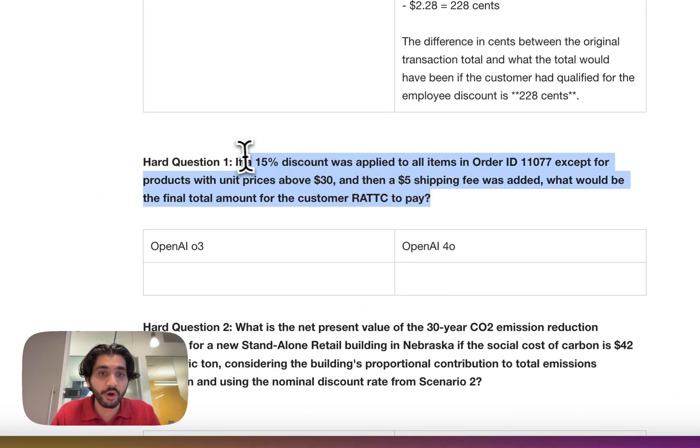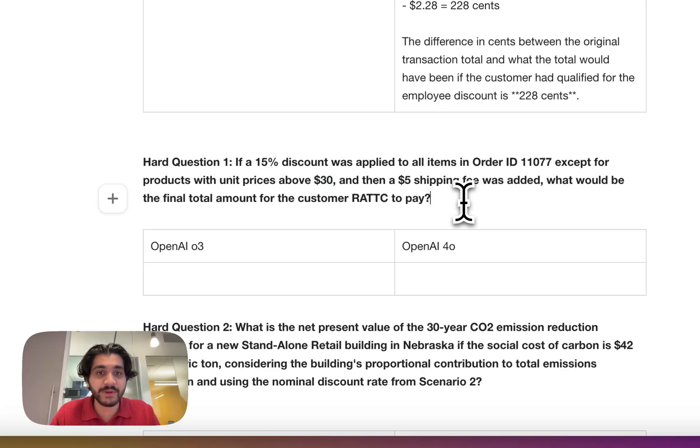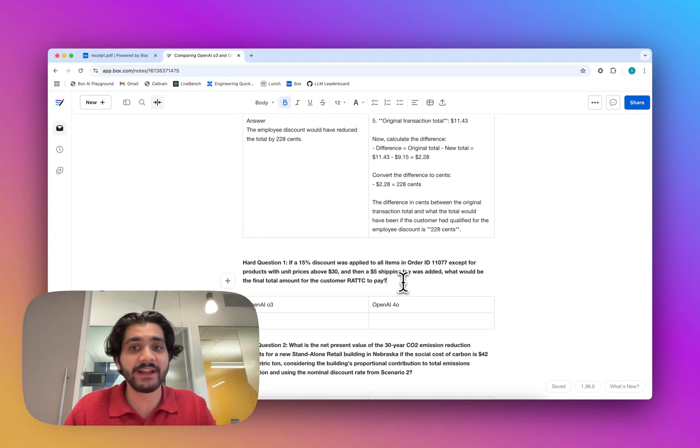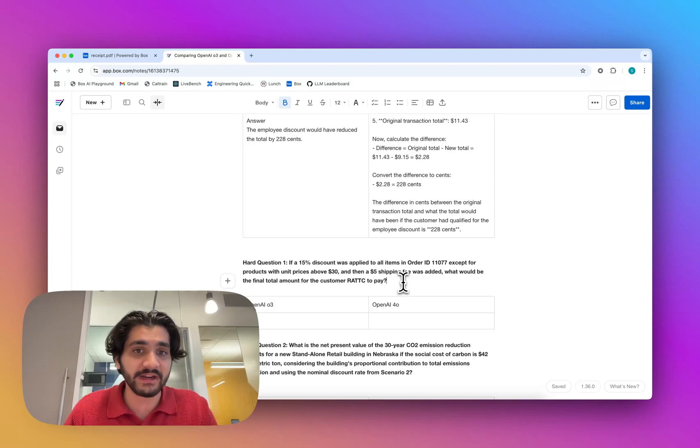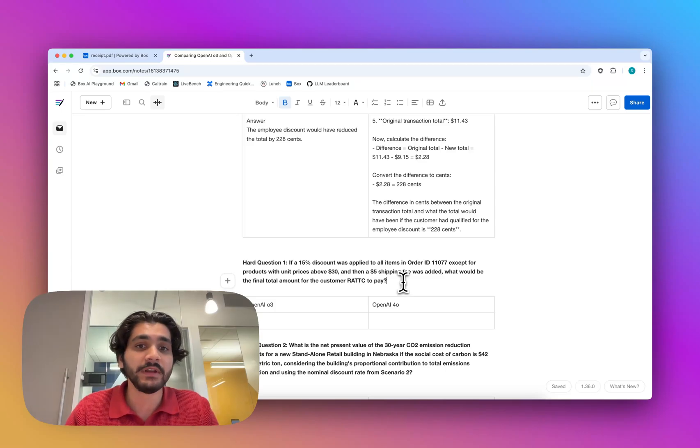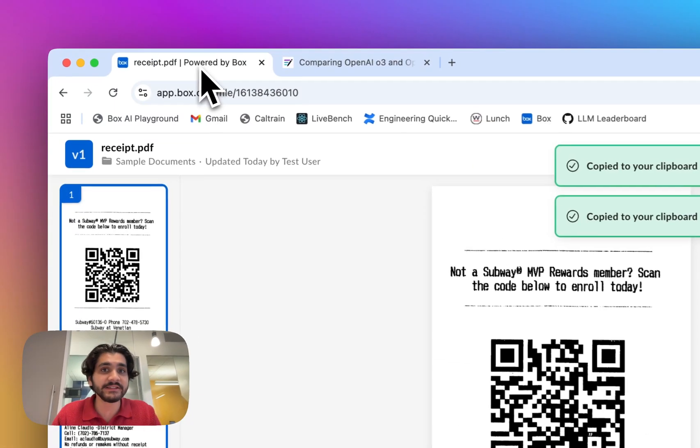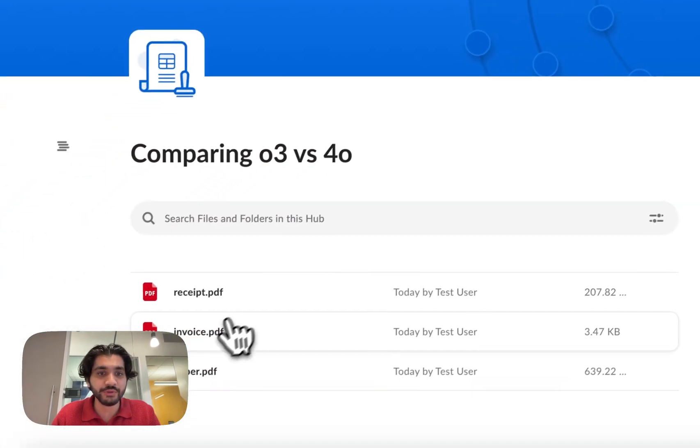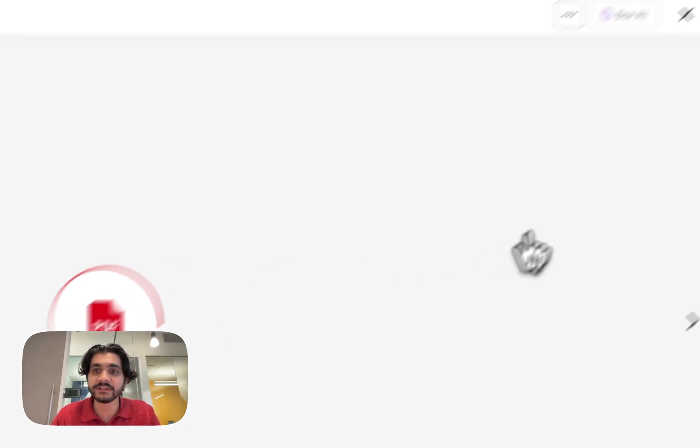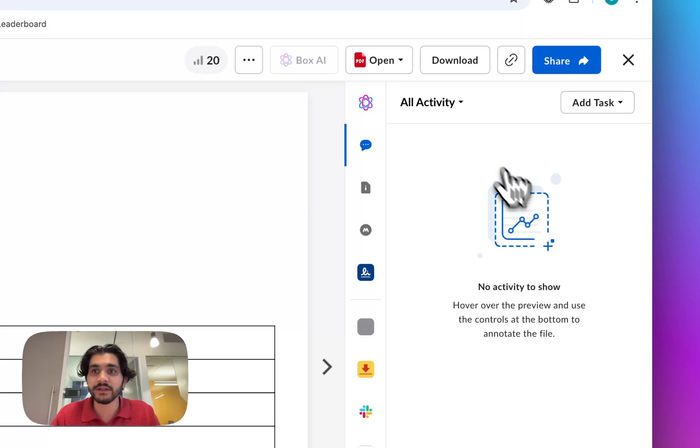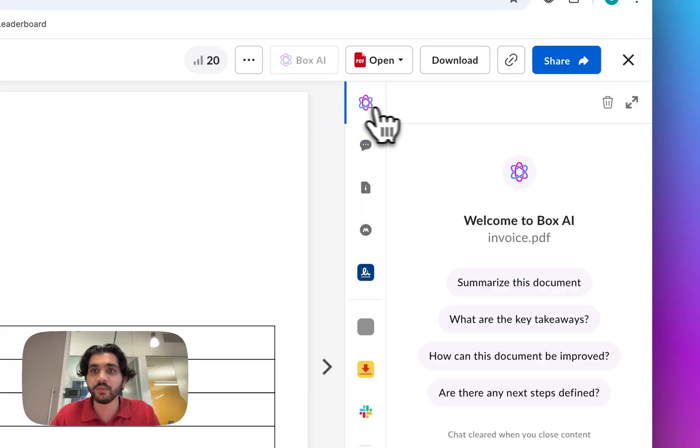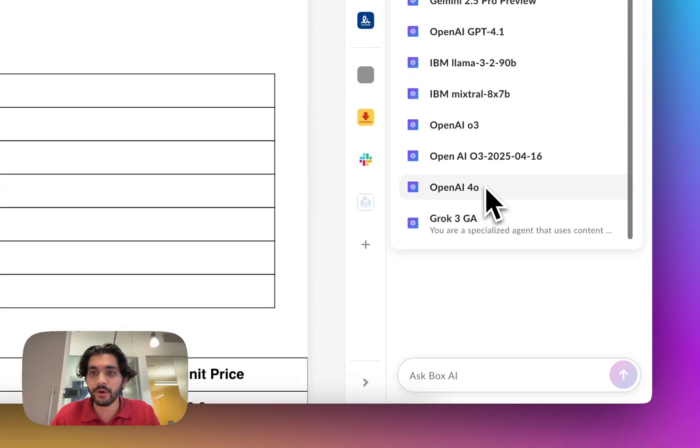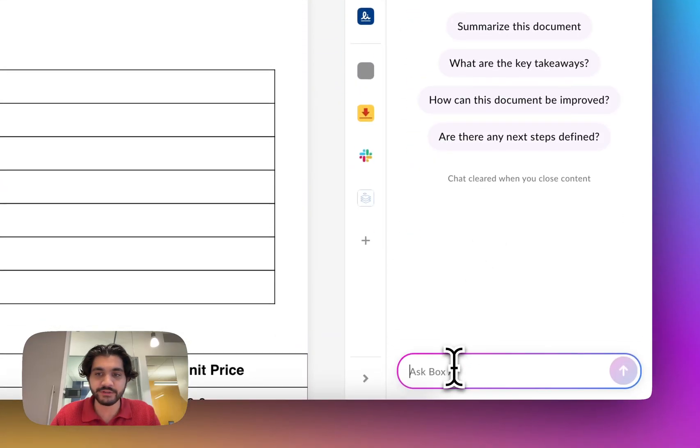We're going to go on to another hard question. This question is basically taking an invoice, applying a discount to only certain items, and then adding a shipping fee, and asking what is the final amount. So we're going to take this, let's go over to the invoice, and we will ask 4.0 what the answer is.